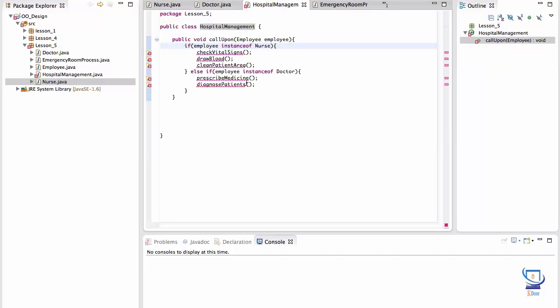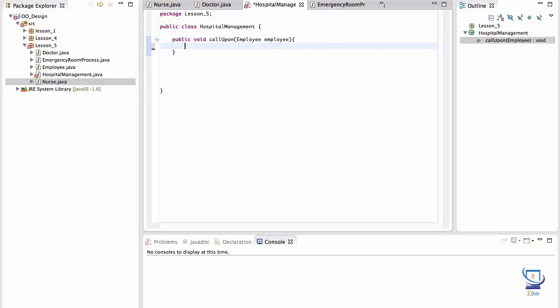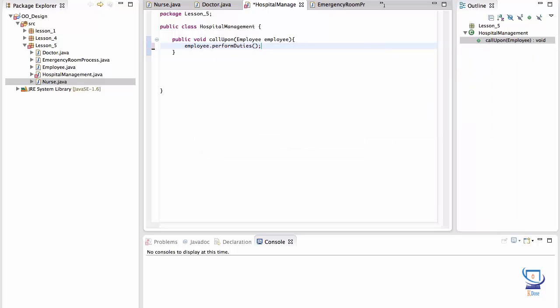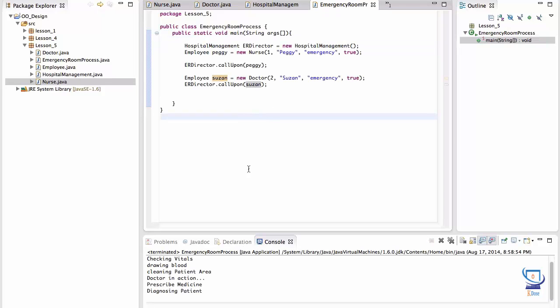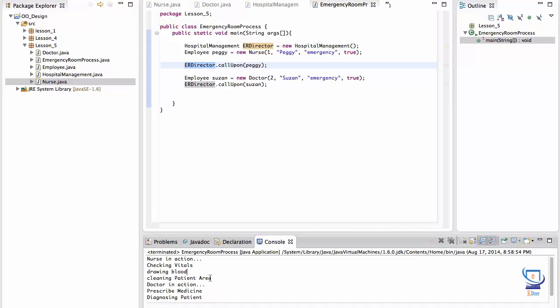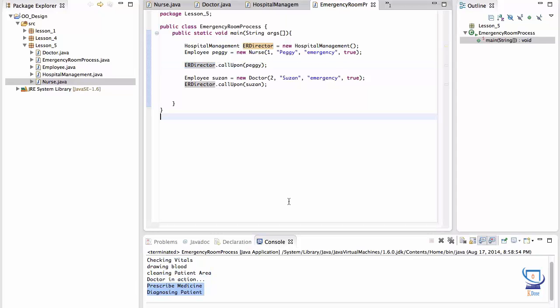Now let's fix hospital management. Let's get rid of all of these if statements. Now all we have to do is call the performDuties method on the employee object that was passed in. There you go. And this should still work as was before. As you can see when we created Peggy, she's a nurse. We passed that into this to the ER director. He was able to call upon that nurse to do her duties. And this is what the nurse did. Great. Same thing with the doctor. So it works.